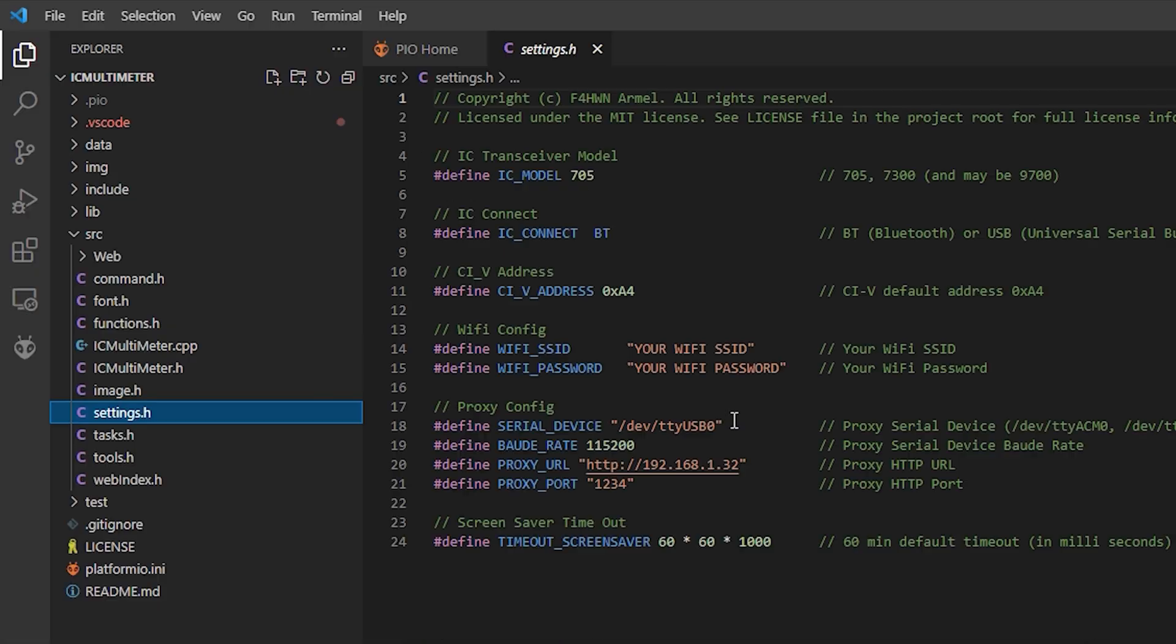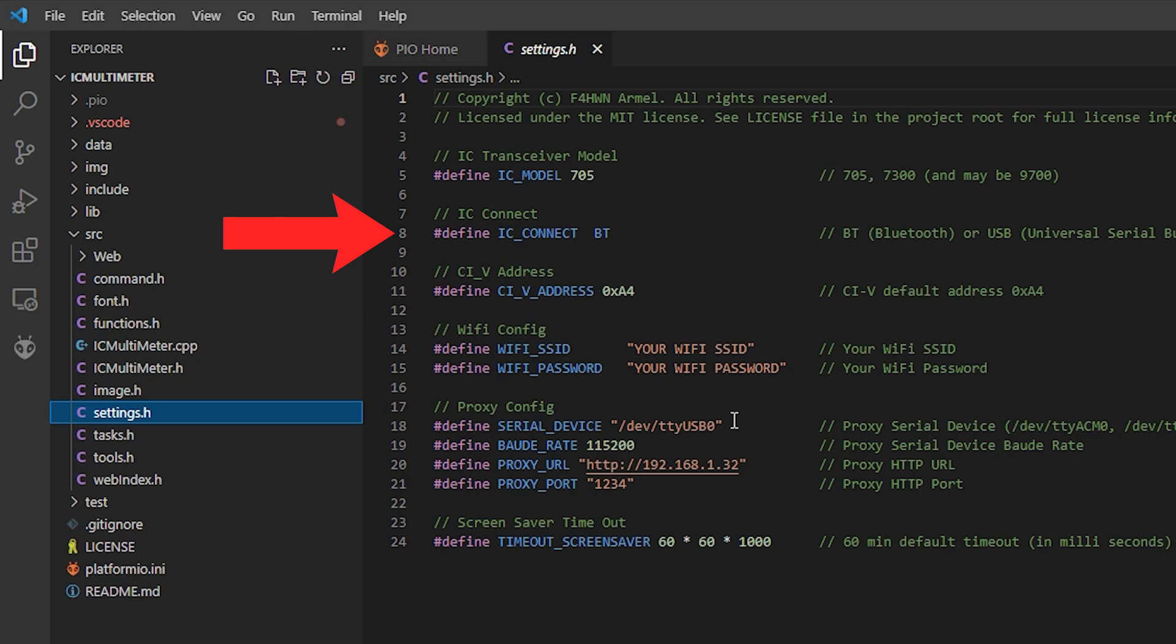Firstly we need to define the model. Here I have 705 chosen because I'm using the 705 radio. Underneath this we'll need to select the connection type and again as I'm using the IC705 I will leave this as BT for Bluetooth.